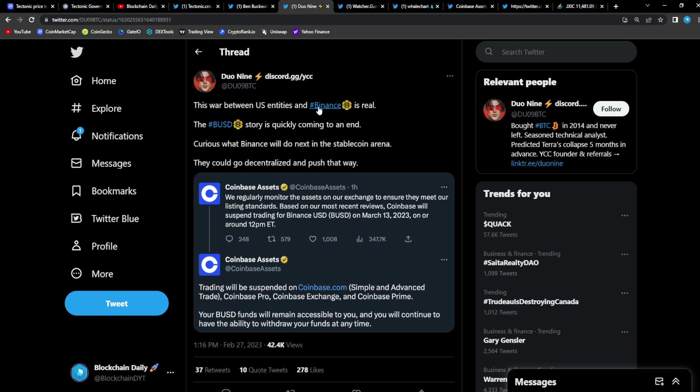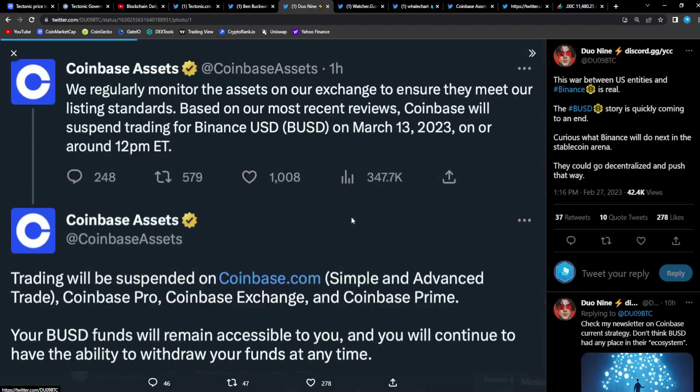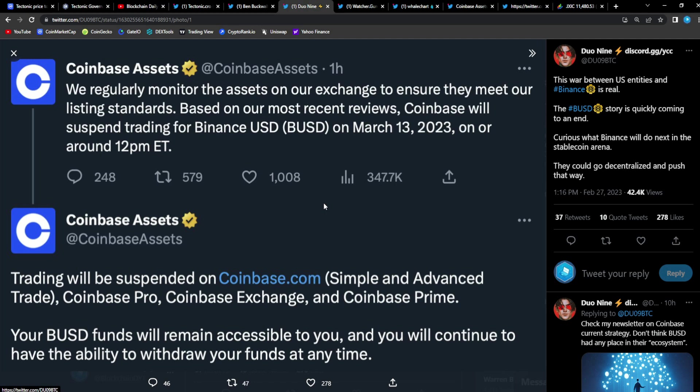Duo Nine says, 'This war between US entities and Binance is real. The BUSD story is quickly coming to an end. Curious what Binance will do next in the stable coin arena. They could go decentralized and push that way.' That is the best way to go. Decentralized stable coins seem to be the next alternative. I wouldn't be shocked if the Tonic team thinks about getting into setting up a decentralized stable coin.